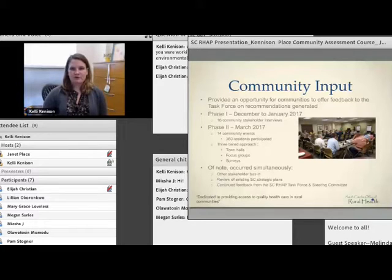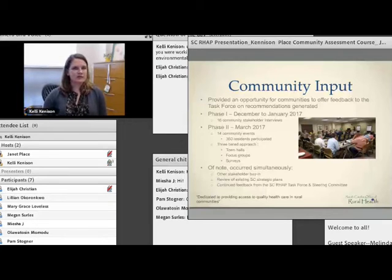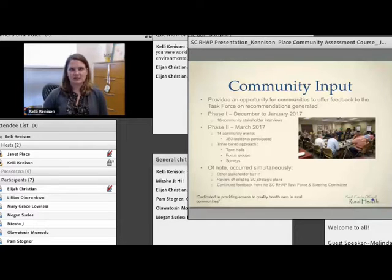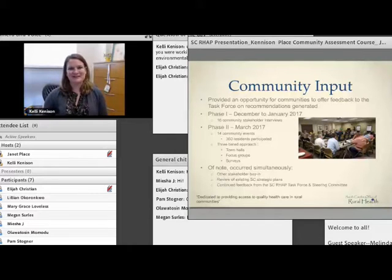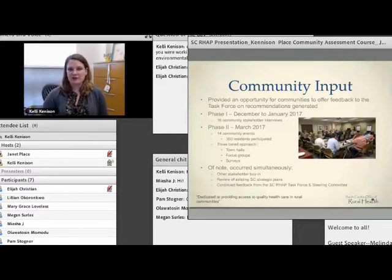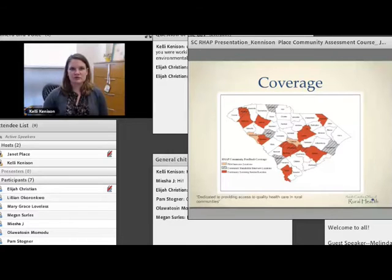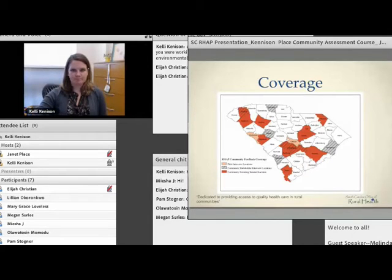We were also continuously gathering input from other stakeholders throughout this process — it was like a continuous environmental scan. We were constantly thinking about who other stakeholders should be, who was missing, and who we should include. Janet kind of came in a little bit later in the process — that's because we didn't know about Janet until later. When we met her, somewhat by accident, she was a natural fit to be included in the task force. We were just continuously trying to be inclusive and trying to engage these stakeholders.